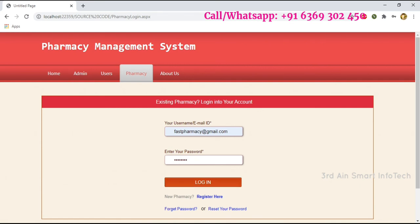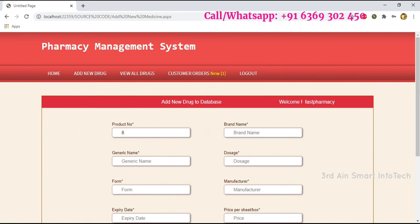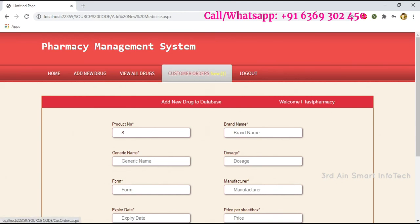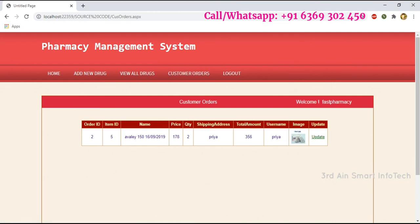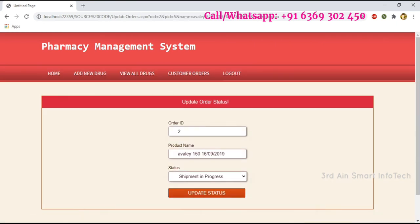Log in as a pharmacy user. After logging in, you may see the customer order notification — click it. It shows the customer order with the shipping address. Click Update. This is the update order page — choose the status: either Shipment In Progress or Delivered. Click Update Status — the status is updated, then click OK.